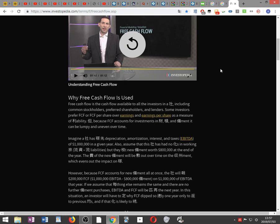Imagine a company has earnings before depreciation, amortization, interest, and taxes — EBITDA — of one million dollars in a given year. Assume also that this company has had no changes in working capital, that is, no changes in current assets minus current liabilities.